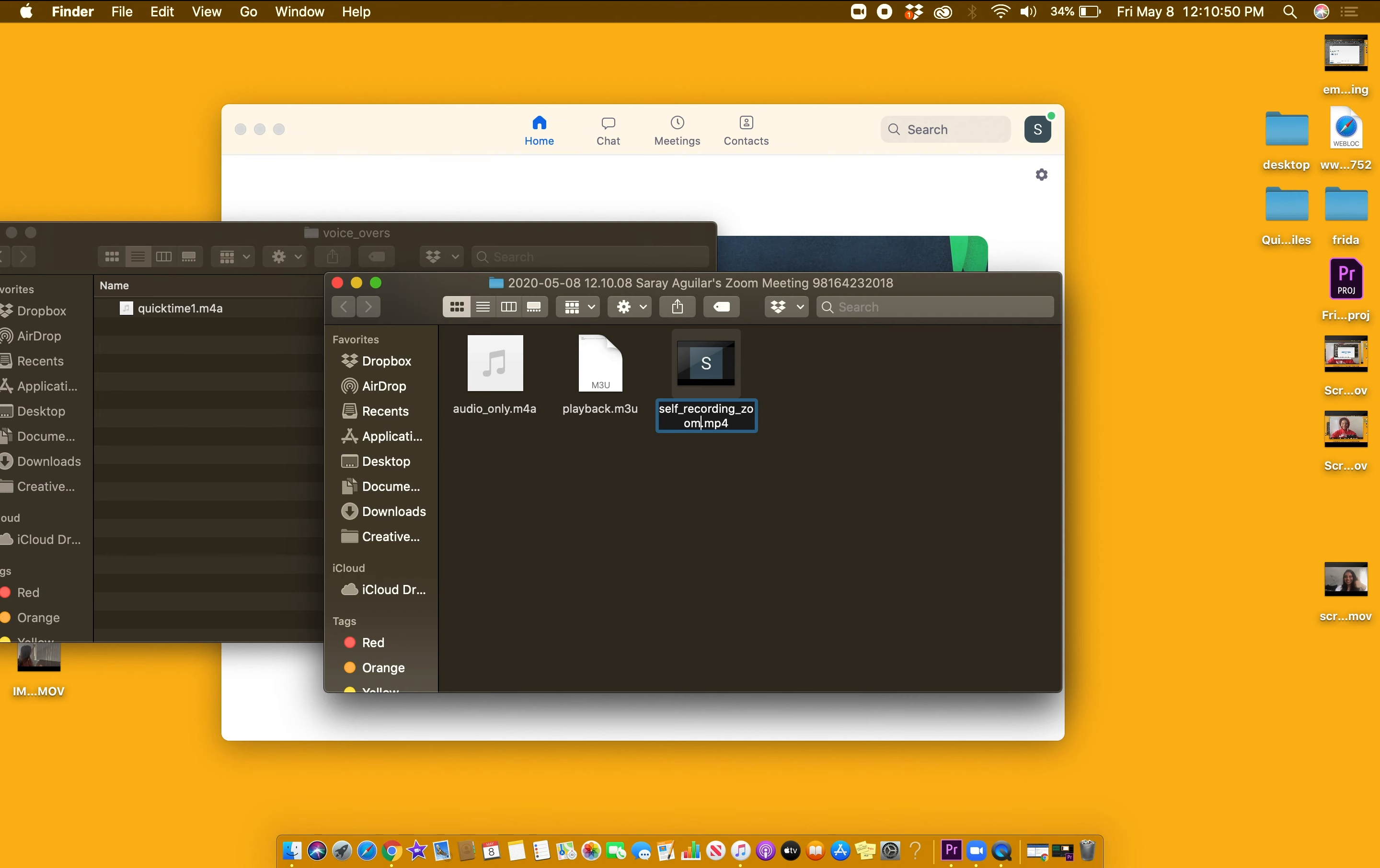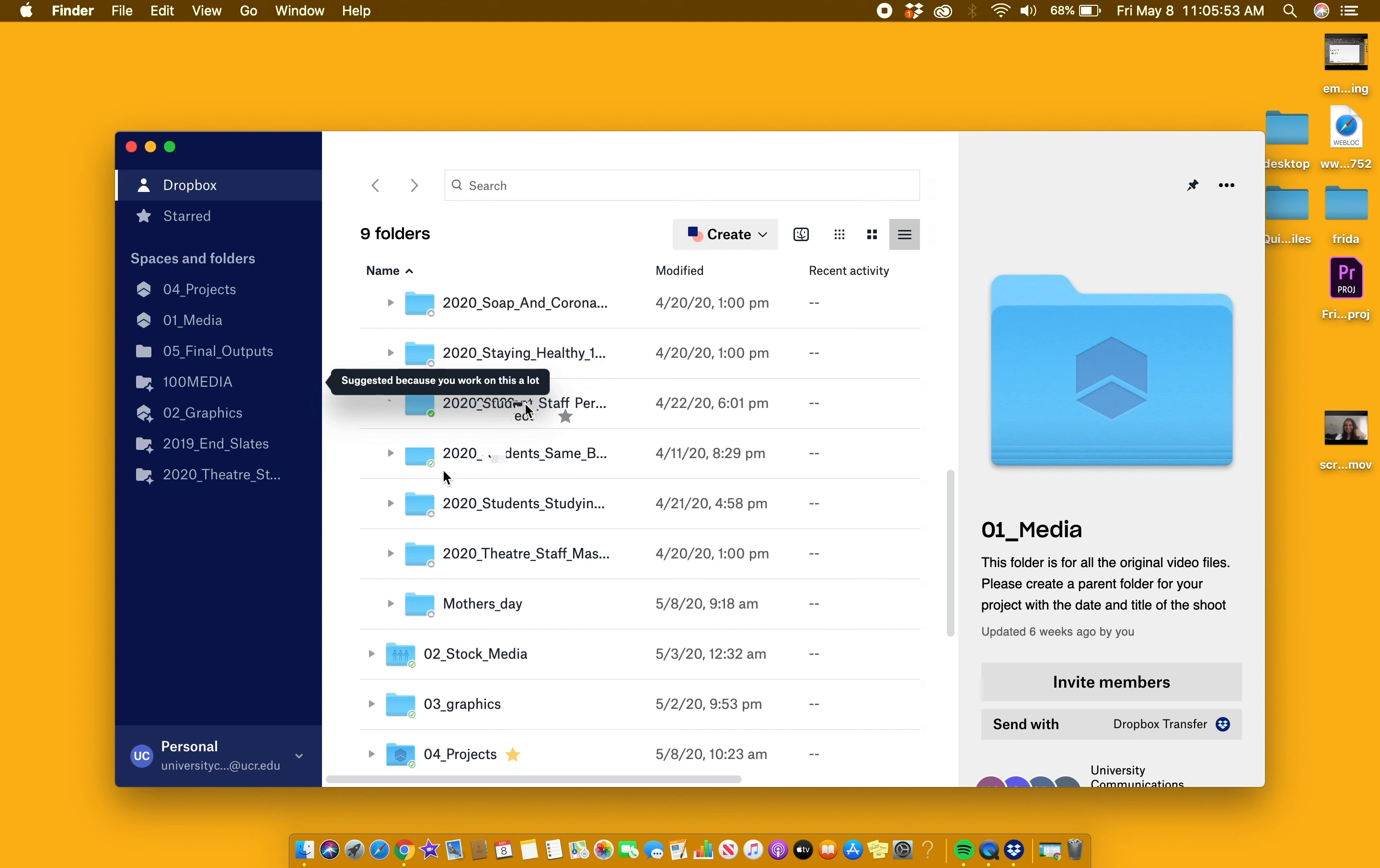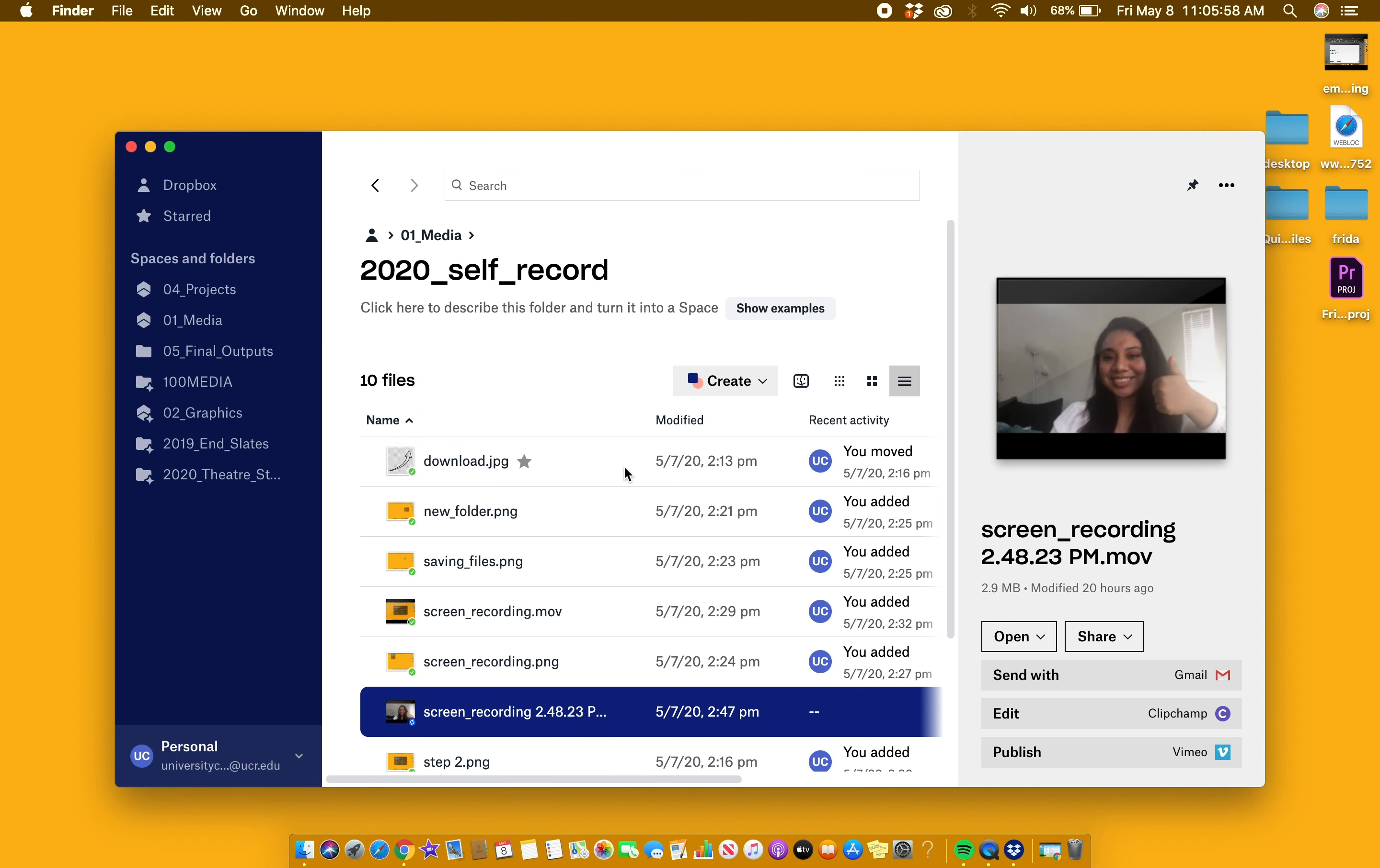There are multiple ways for you to share these files. One way is through email. If you are using Dropbox, simply add in your file to the folder that it belongs to.